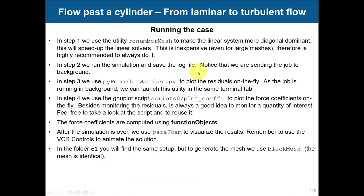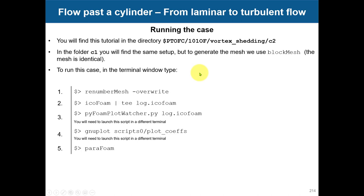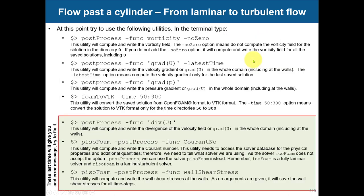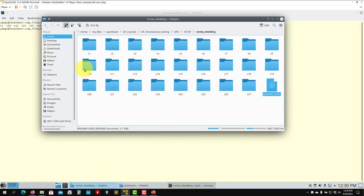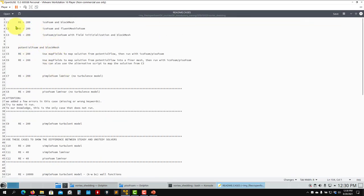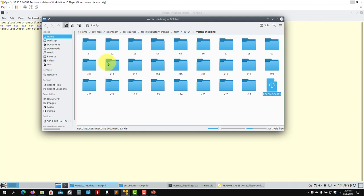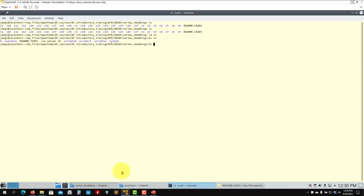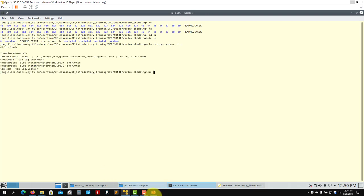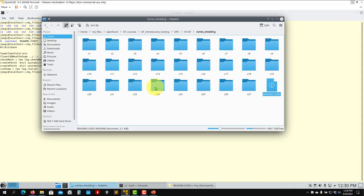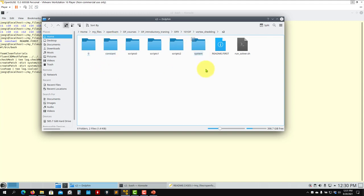We're going to do this first case in two ways: C1 uses blockMesh and C2 converts the mesh from Fluent format. Let me go to C2 to show you how things work. In C2 you have the scripts with all the steps. As usual you have the constant and system directories, and some optional scripts to plot forces. In constant we have transportProperties. We're going to use icoFoam - though remember icoFoam is not recommended because it's a very limited solver.